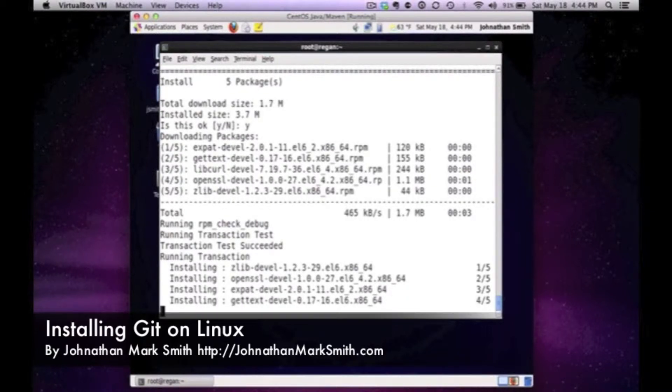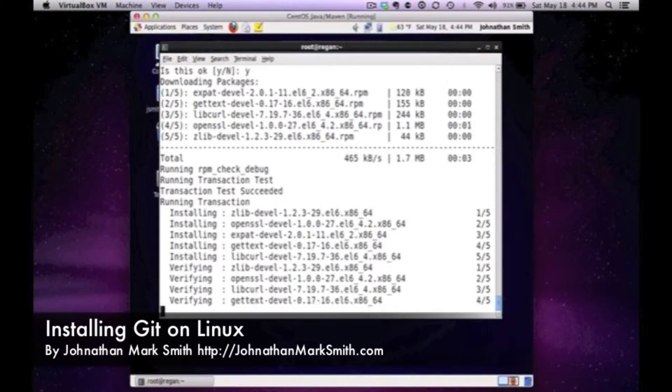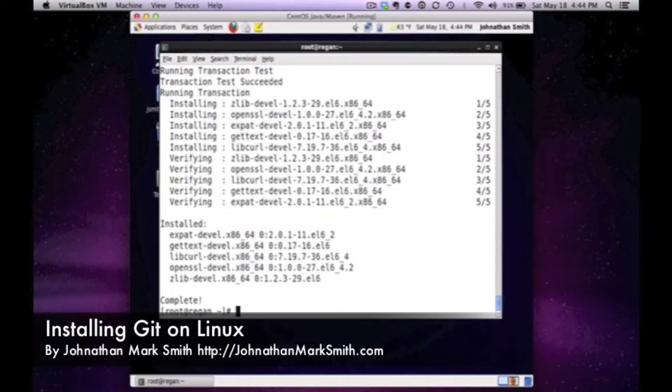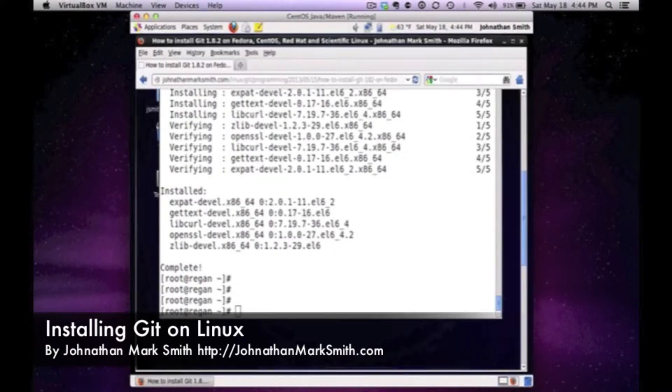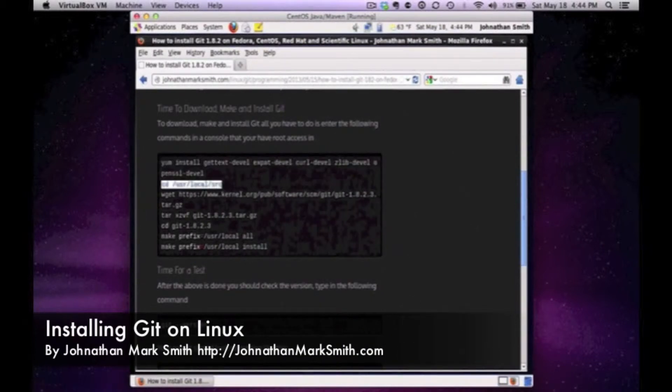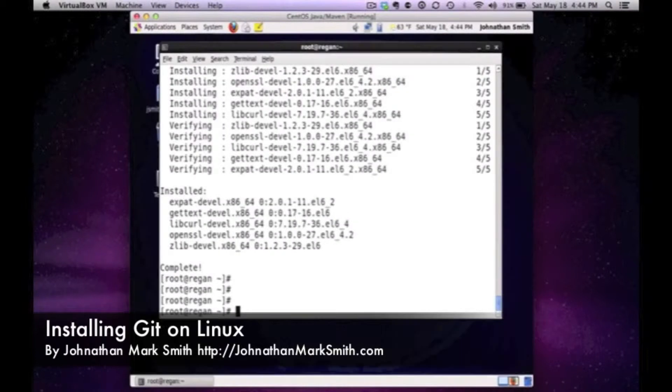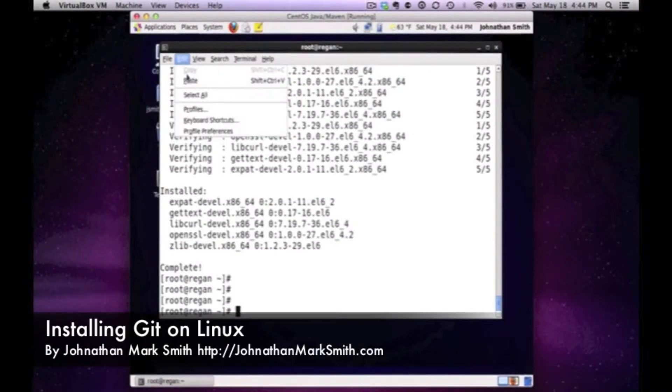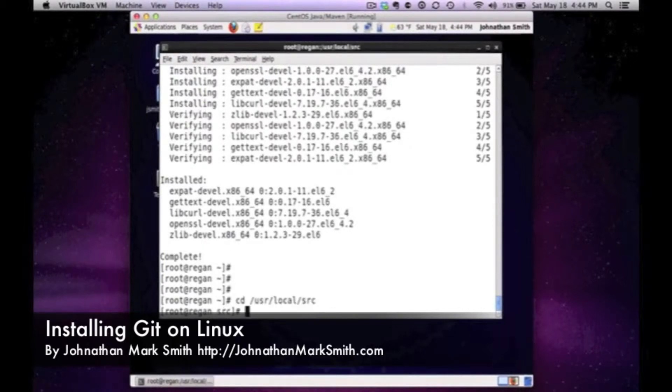You might have these packages already but you might not, so I always like to check and I did not have them on this EC2 VM. Now that I have the packages I need to use for make, I'm actually going to go into my source directory, local source, and make sure I got it.